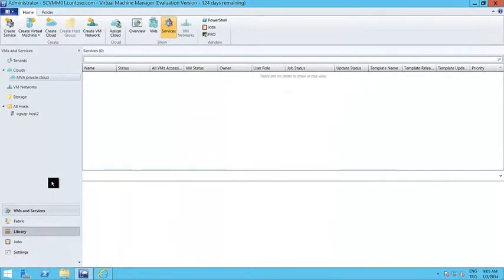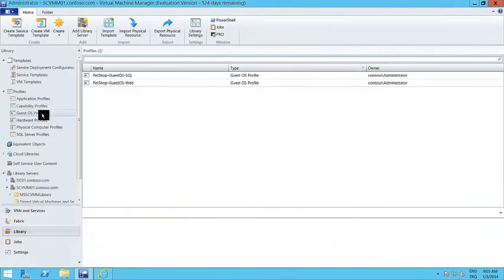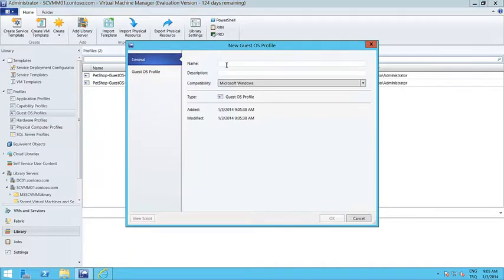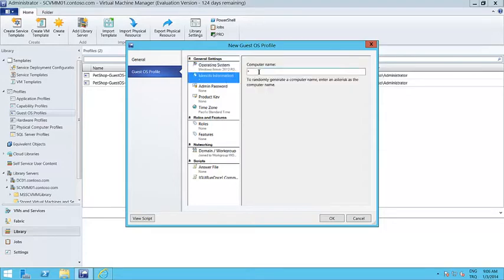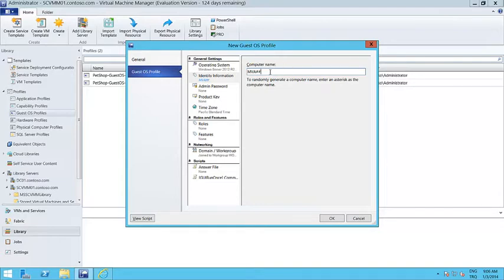Let's check other types of profiles. The second one is called the GuestOS profile. Let me create a new GuestOS profile — let's say 'MVA Windows Server 2012 R2 with IIS'. In the GuestOS profile, I decide on the operating system, the name of the virtual machine. If you leave it, it will create a random name, or you can say just create a virtual machine name starting with 'MVA' and then increment these two digits by one every time — so the first time it will be MVA01, second time MVA02, and so on.